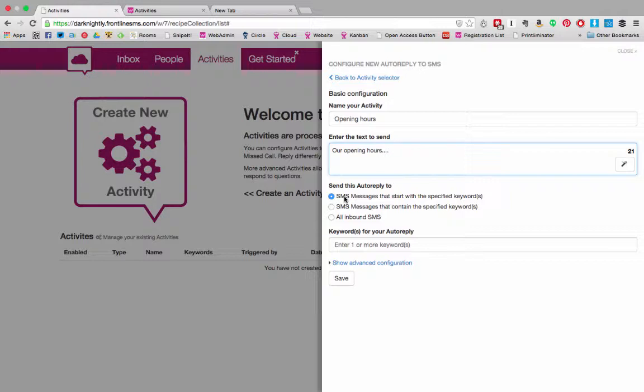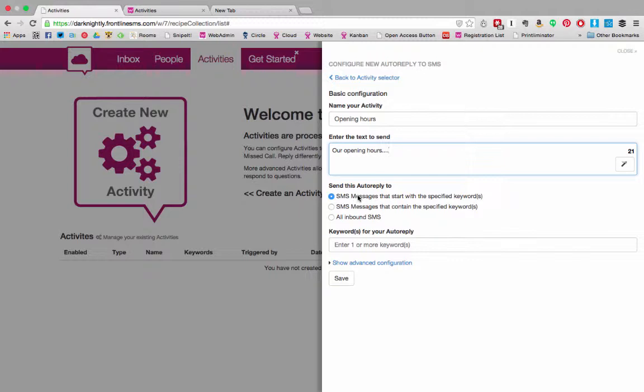If you use SMS messages that start with a specified keyword then you have to assume that the people who are responding have received instructions. So for example they've seen a poster around the library that says text a certain word to this number to find out our opening hours.